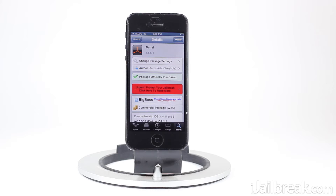Hey guys, this is Jaden from iJailbreak.com and today we're going to be covering a studio tweak by the name of Barrel. A lot of you guys asked me how I was getting springboard animations when I was switching pages, and this is how with this tweak.